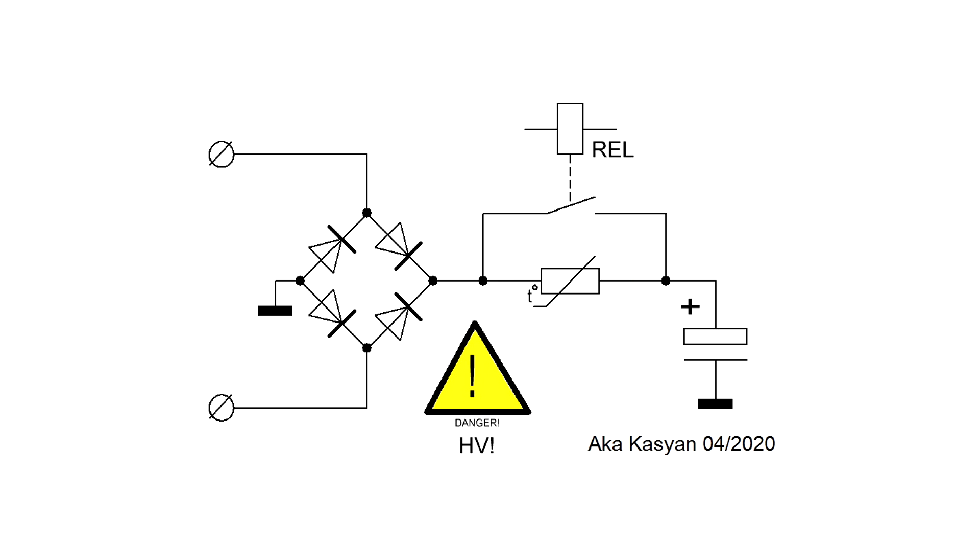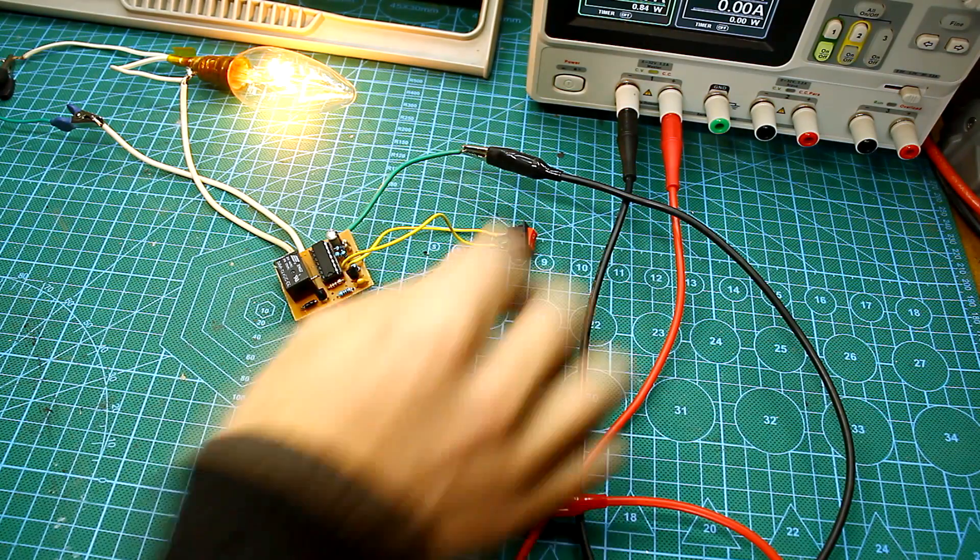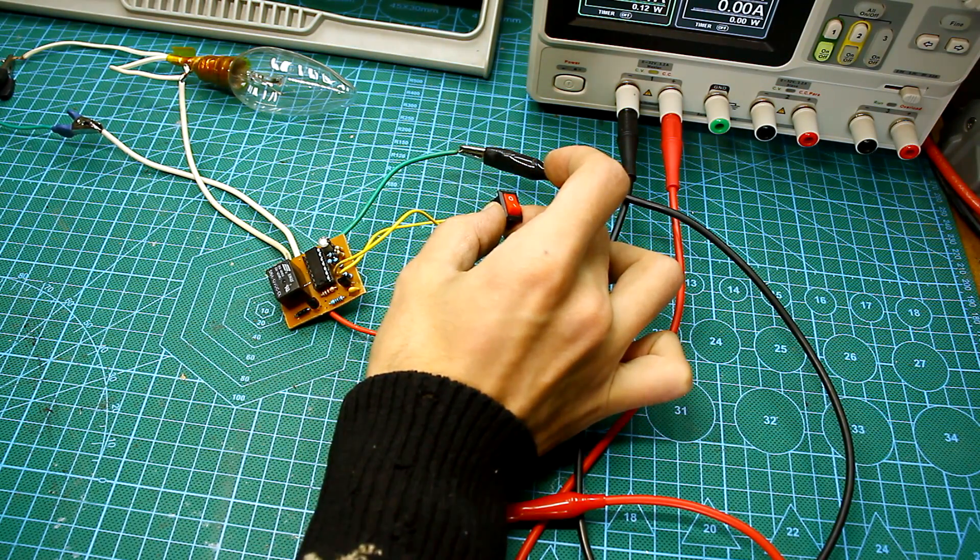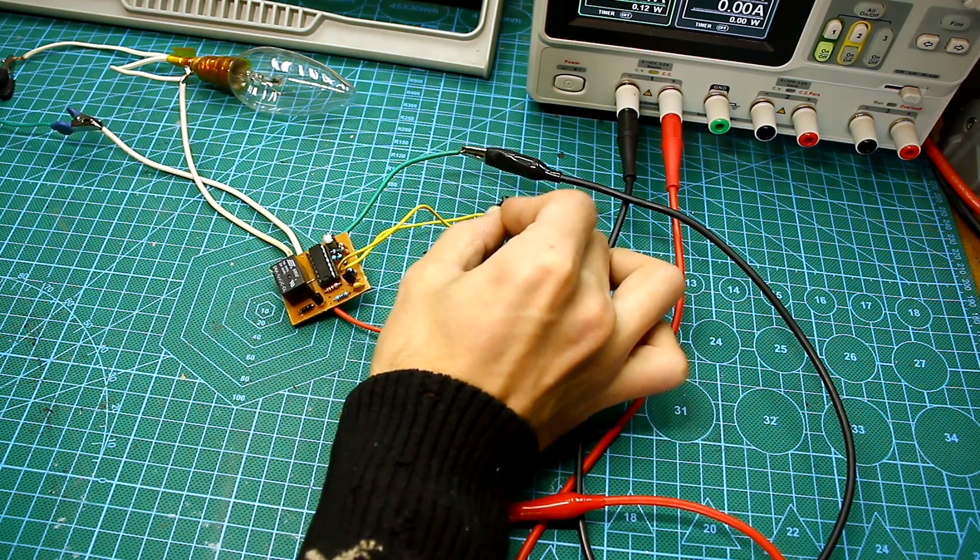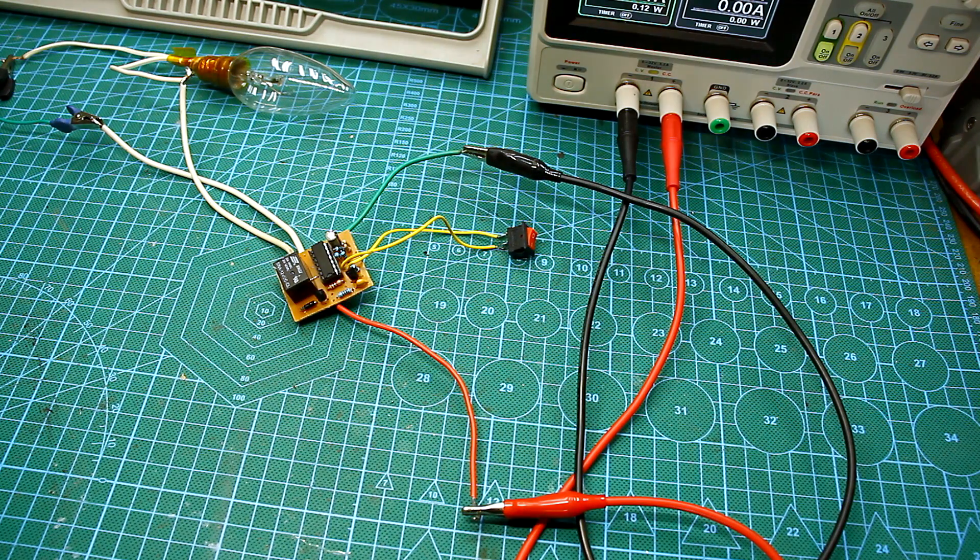As soon as the capacitors are charged to a certain value, the soft starter relay is activated and the mains power is supplied to the circuit not through a thermistor but through a closed relay contact. The soft start circuit just provides a delay in the relay operation so that the capacitors have time to charge.